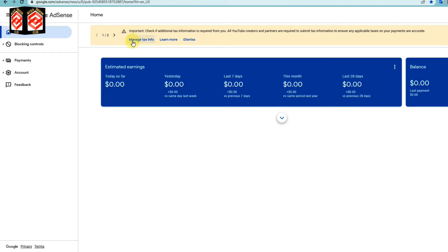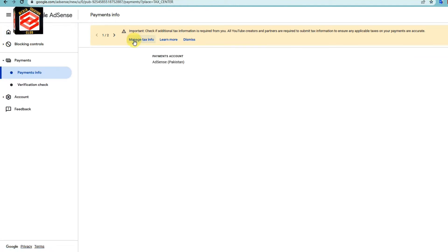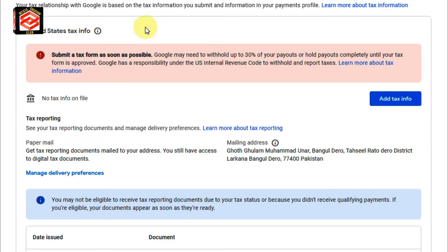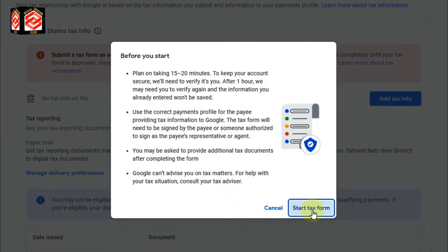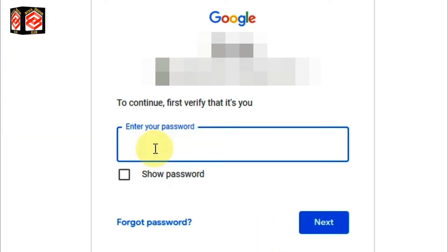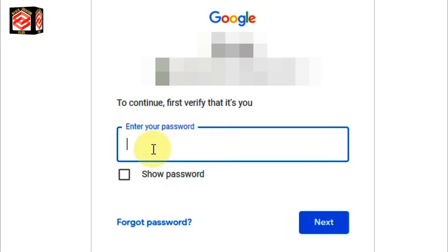You can see the message appears on our screen, so we just click 'Manage tax information.' We click that icon, then the tax information form. I click 'Add tax information' and then 'Start tax form.' Once I click the tax information, I need to verify my account first before I proceed to the other steps, so I just quickly verify my account.